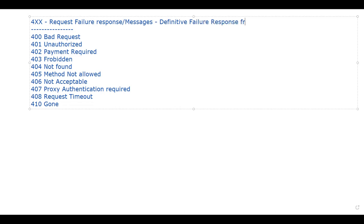As soon as you get a 4xx, that means it's a failure, and at that point the client should not retry the same request without doing any modification. For example, if a request needs authorization, you need to add appropriate authorization and then the client should retry. But if you want to send the same request to a different server without modification, you can do that — it may or may not be successful on a different server.